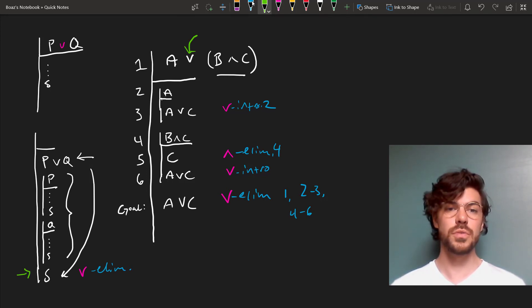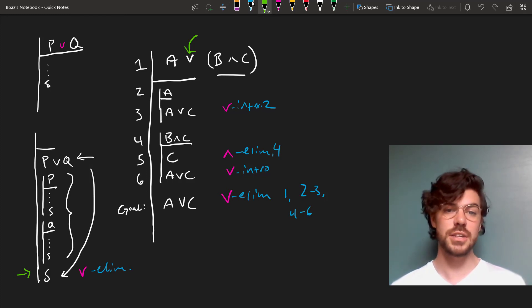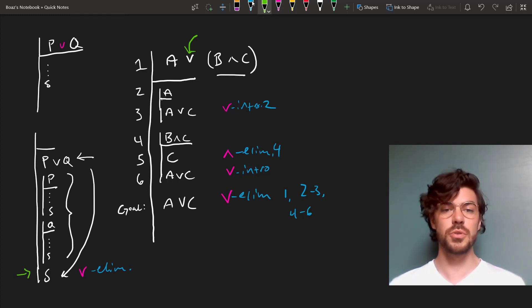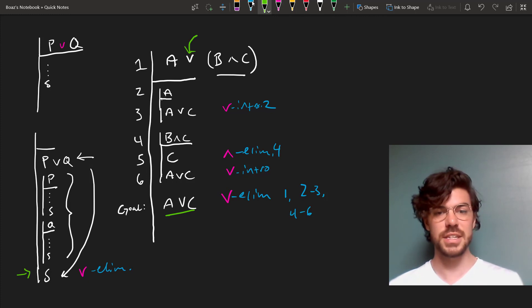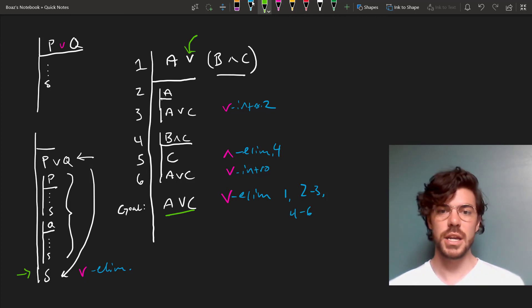Show in these sub-proofs that that disjunct leads to what you want, and once you've exhausted the disjuncts, you've proved what you want, which in our case was A or C down here. And that's just how disjunction elimination works in the Fitch system.